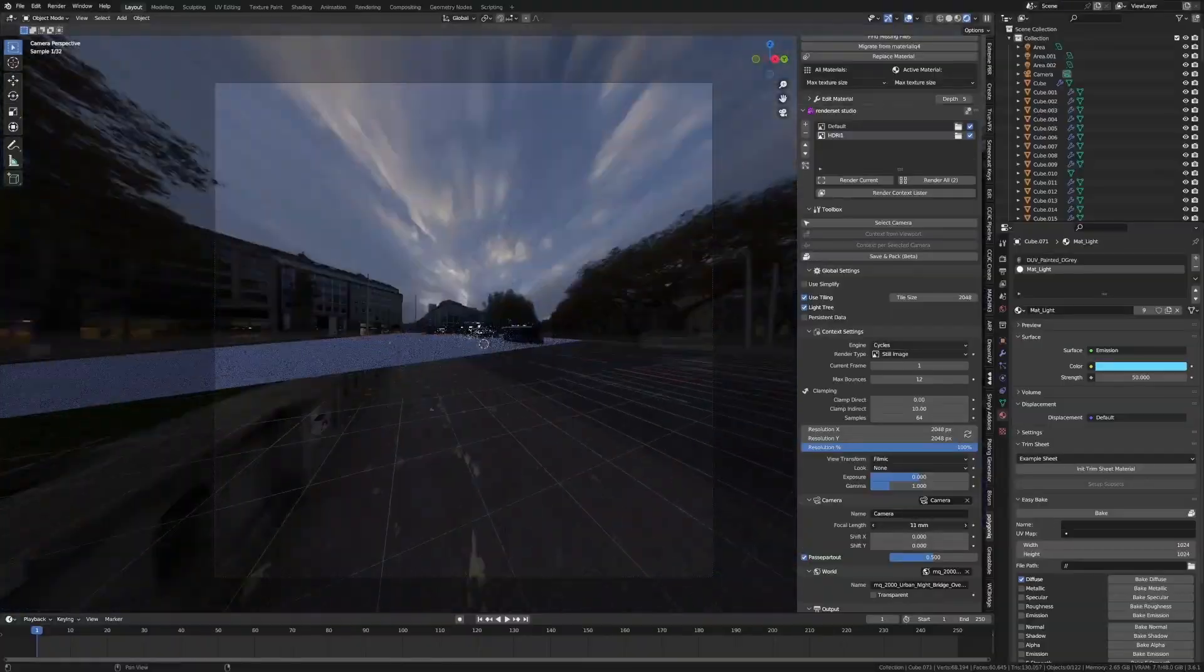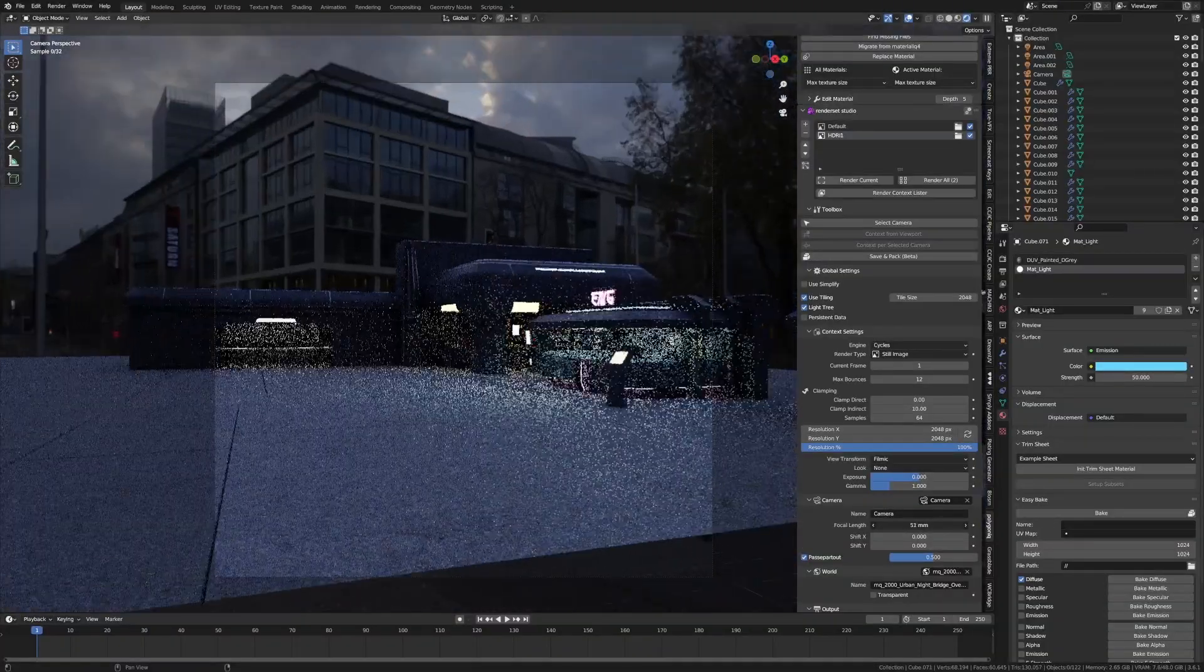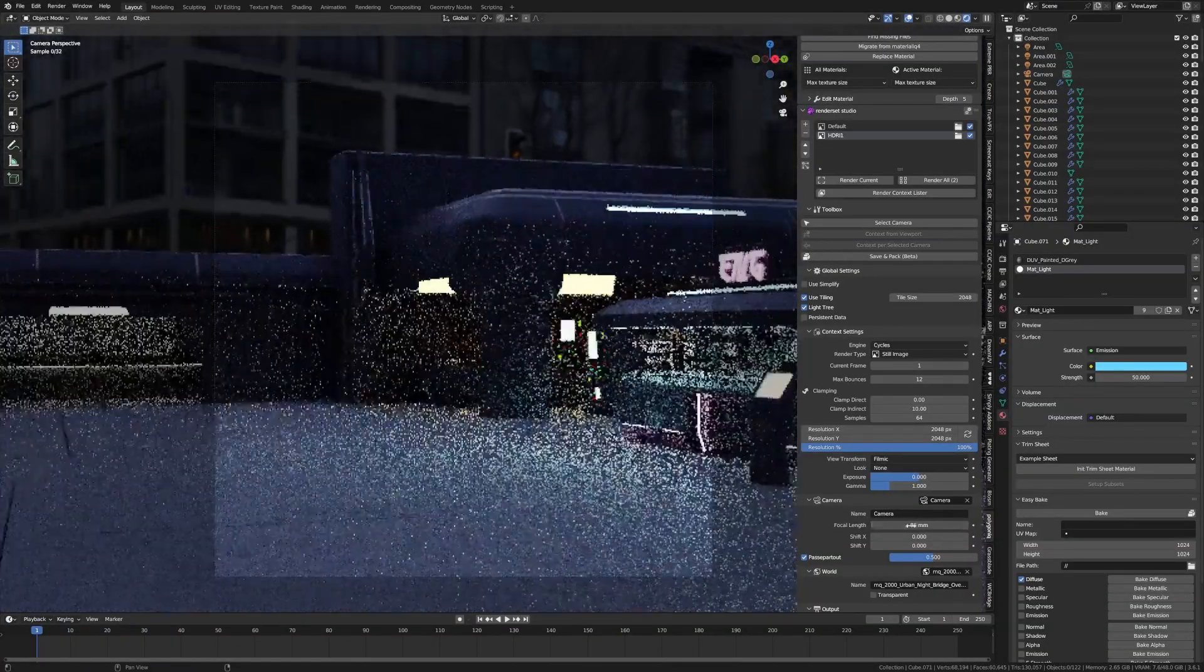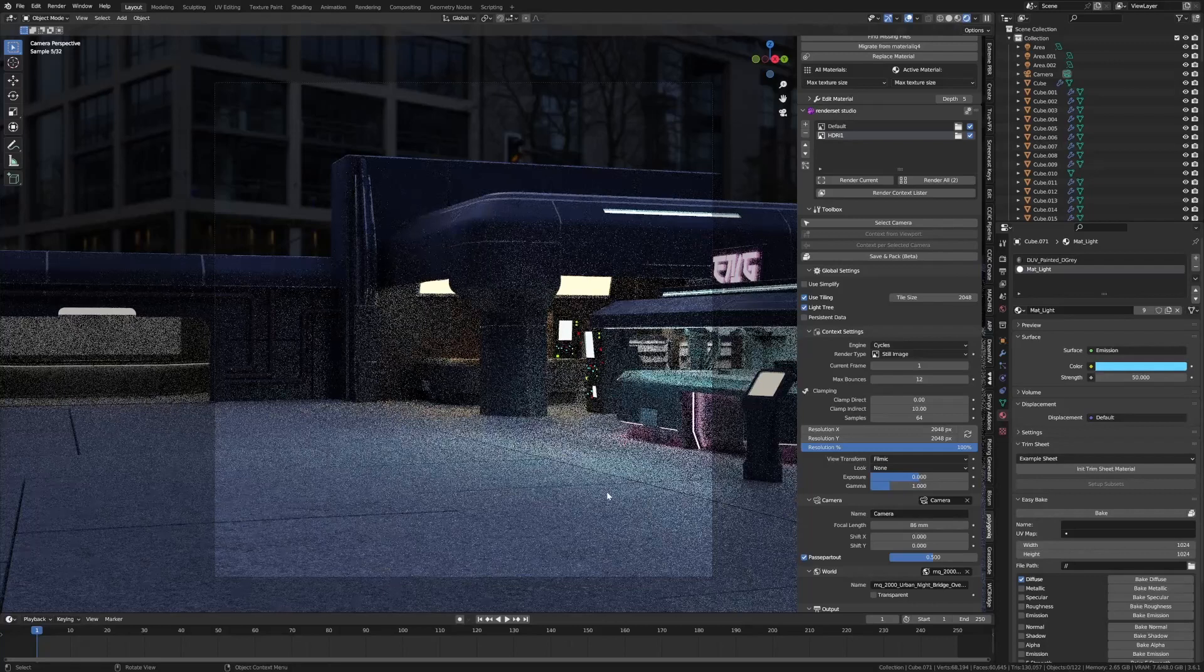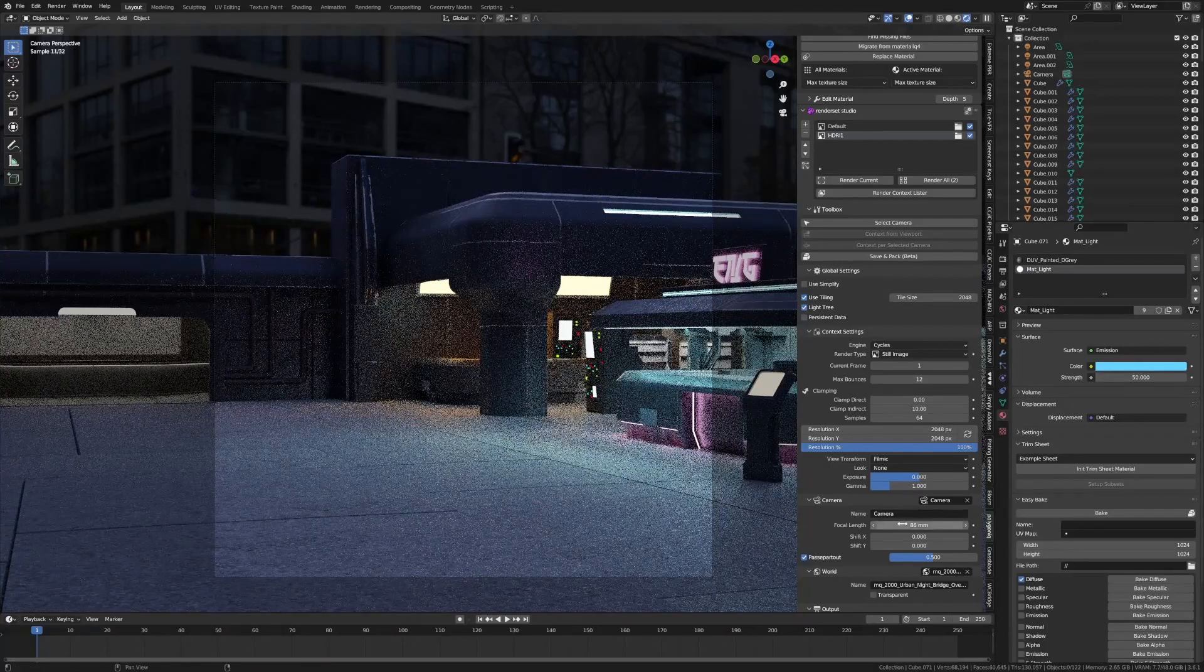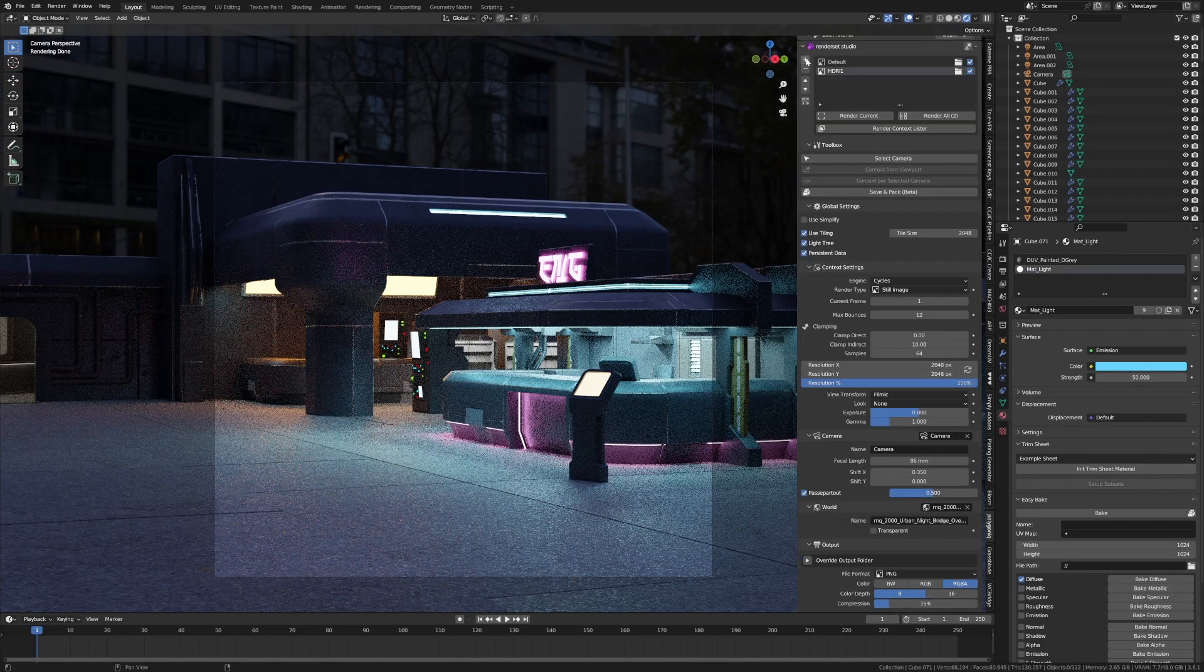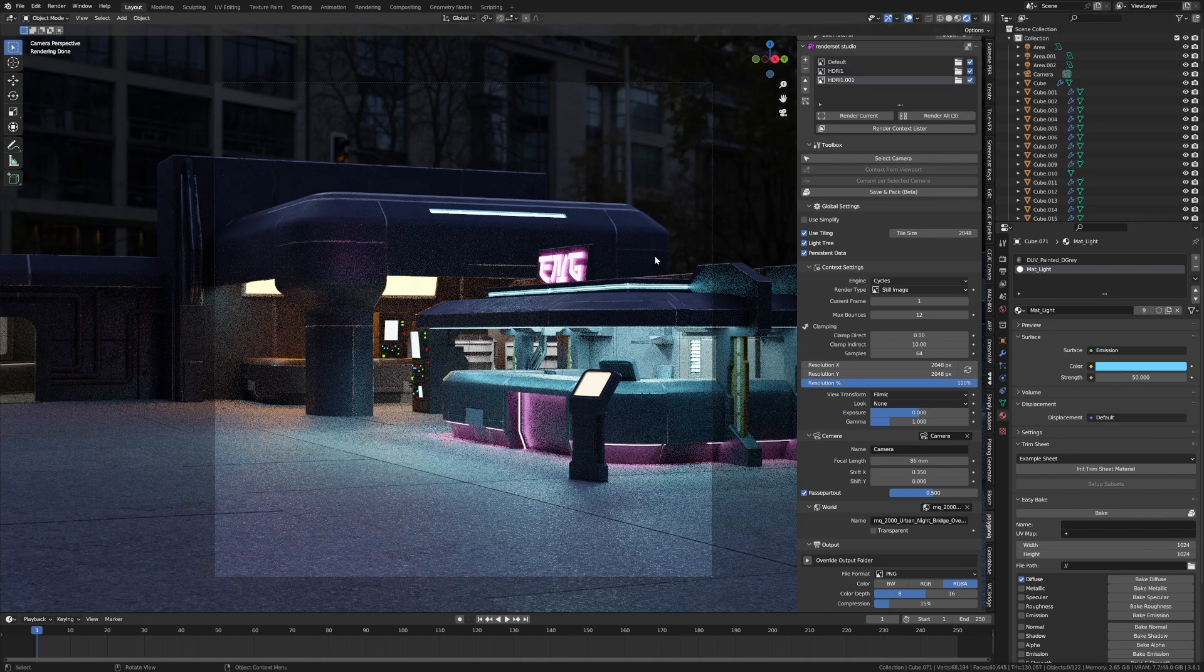And the focal length, let's just really zoom in on it. Nice, I like that. Just turn on persistent data. Let's do another render. I'm going to press the plus sign, I'm going to call this render three.